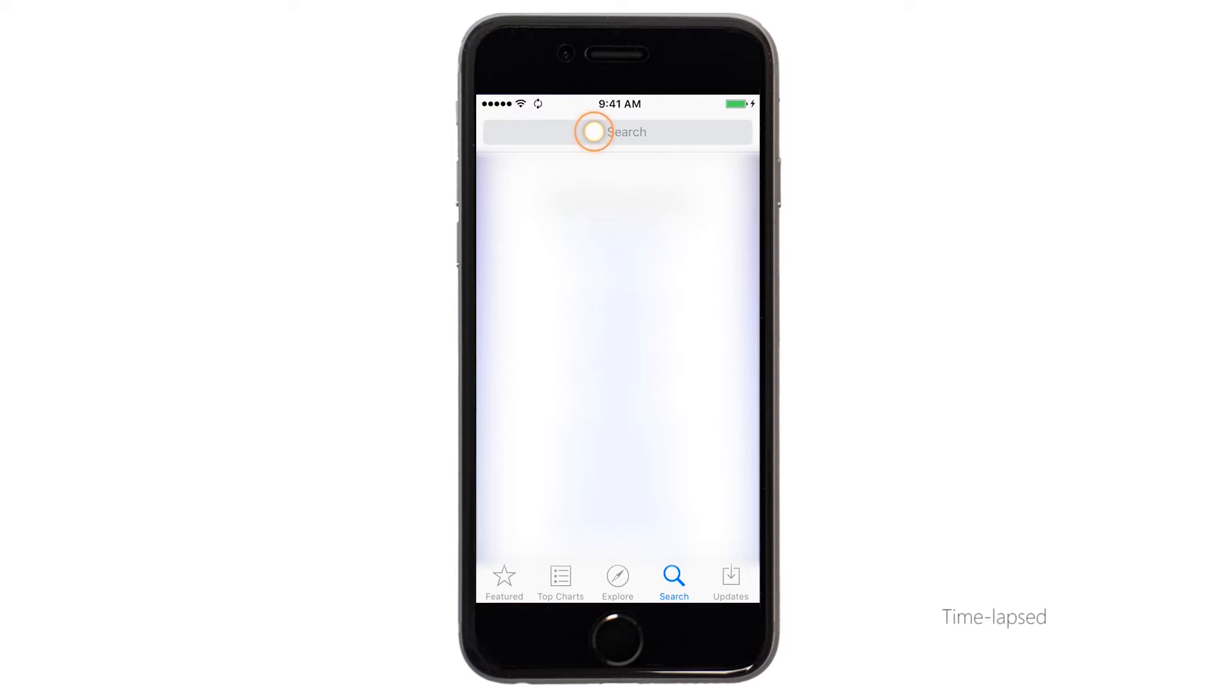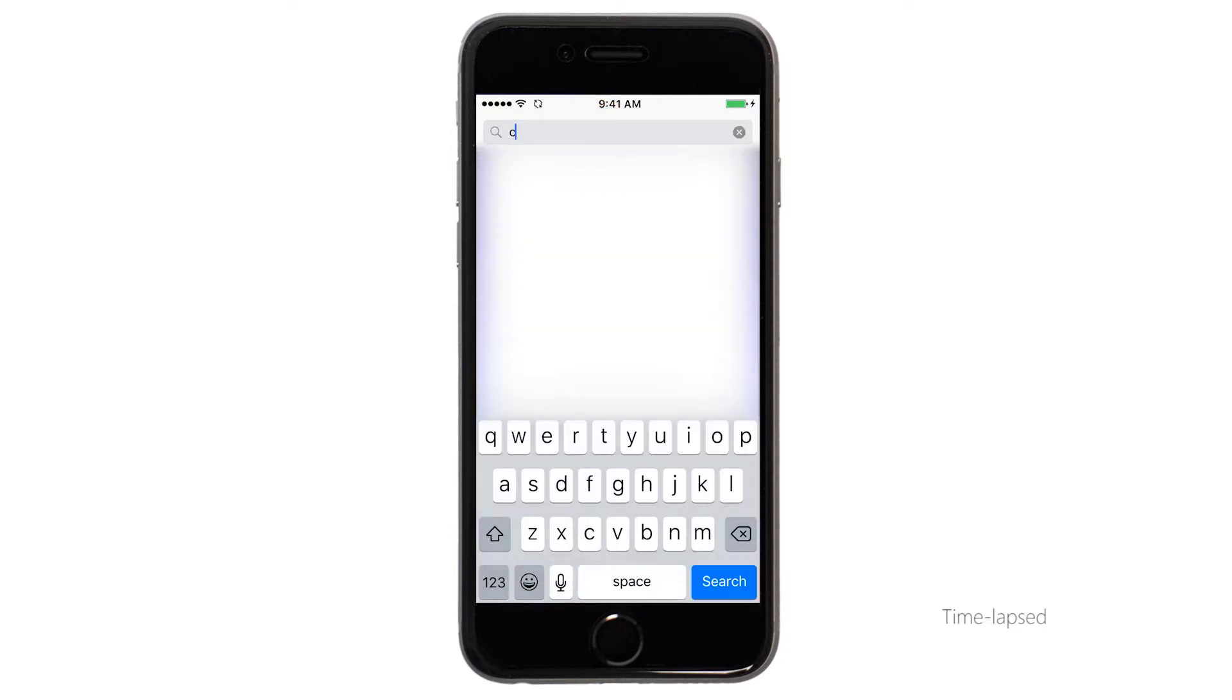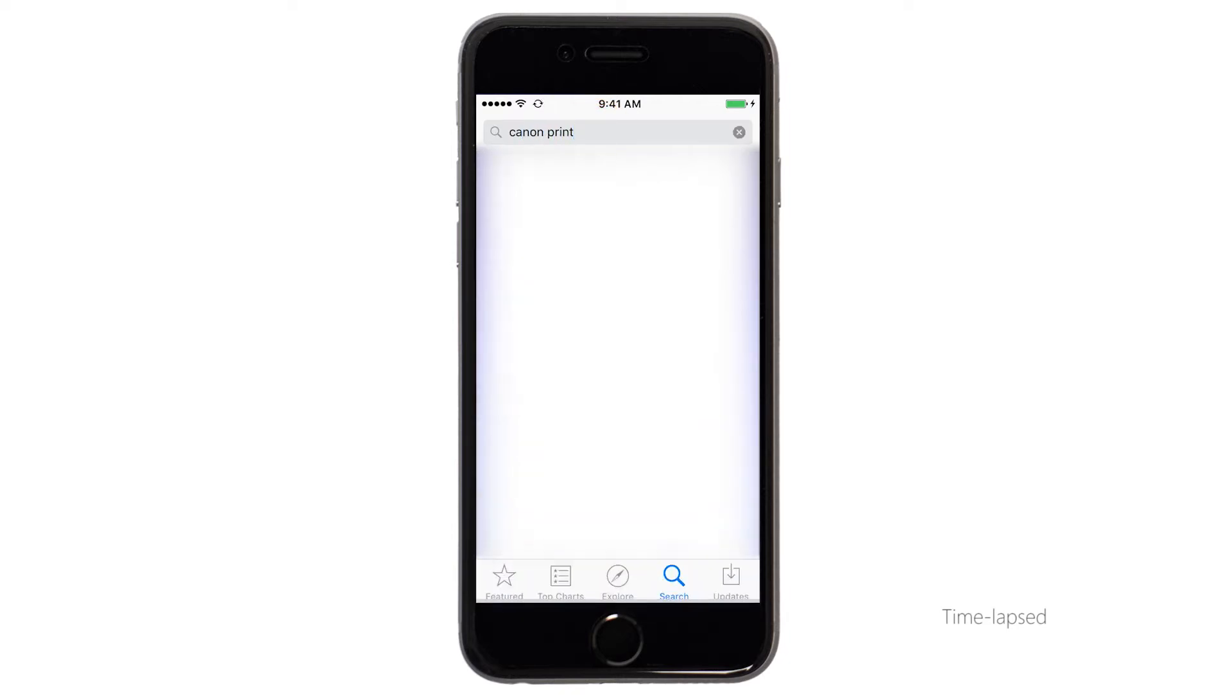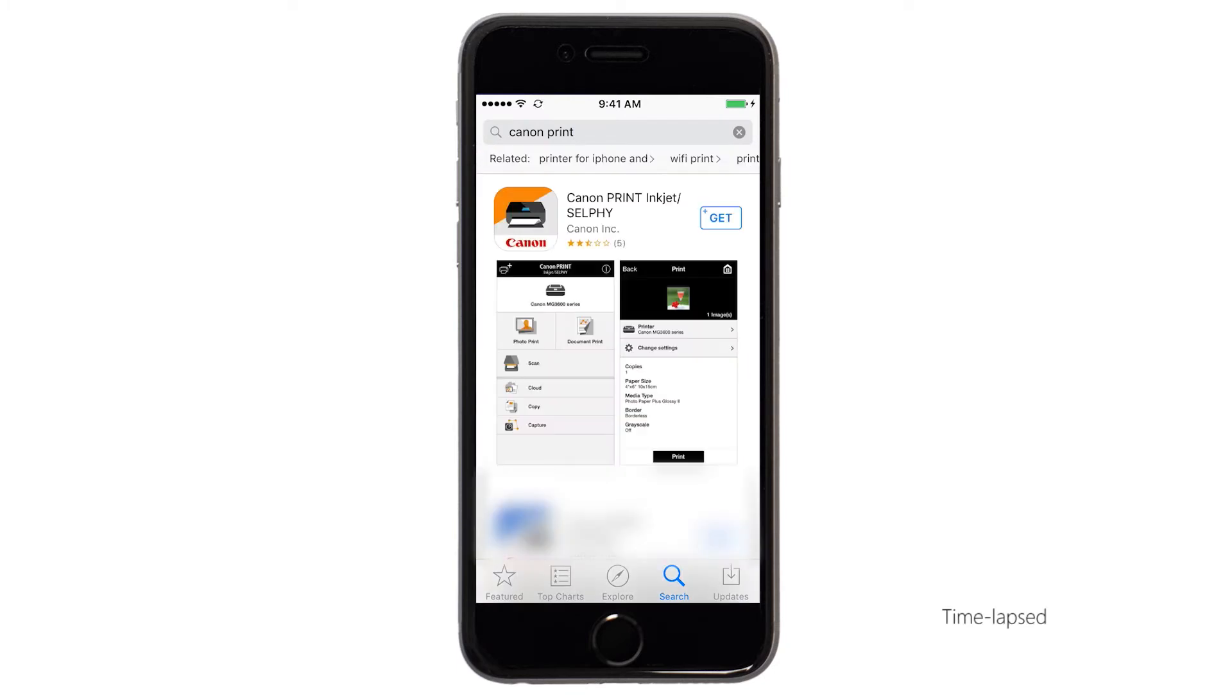In the search box, type Canon Print, then tap Search. Tap the icon for the Canon Print app and then continue the download and installation process.